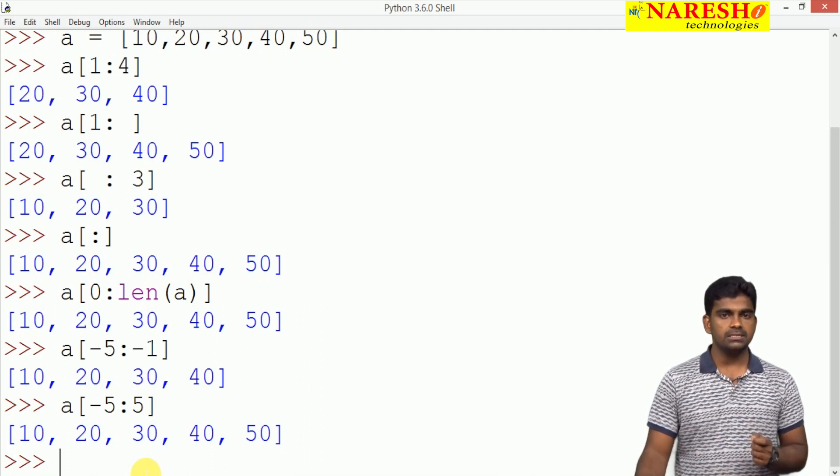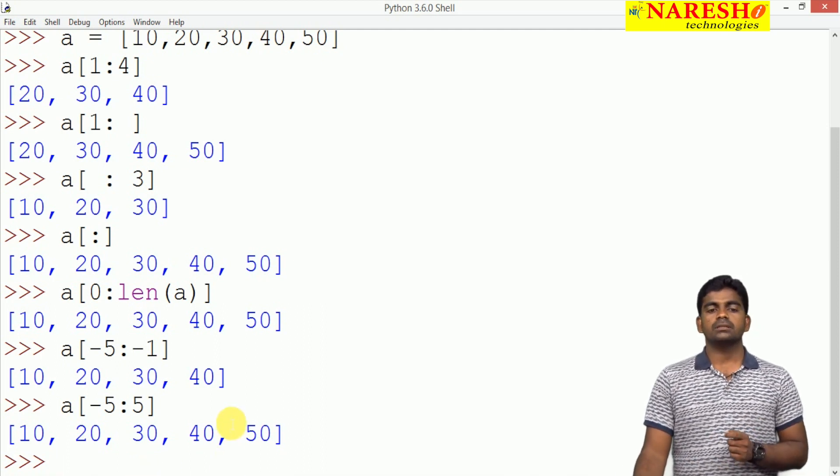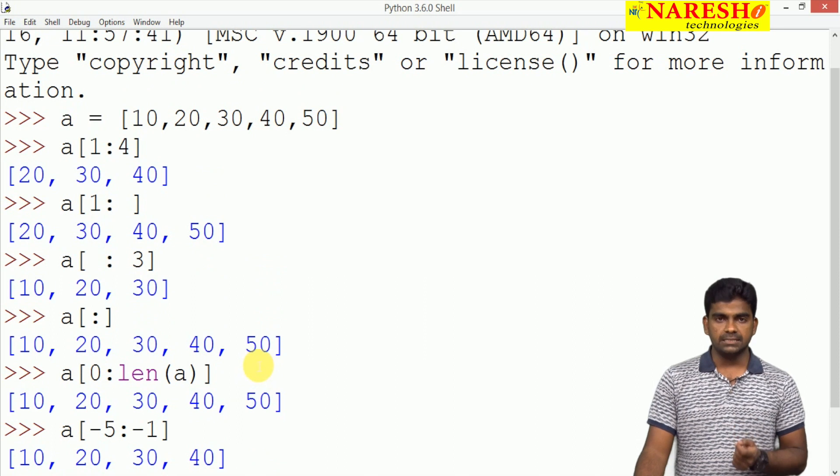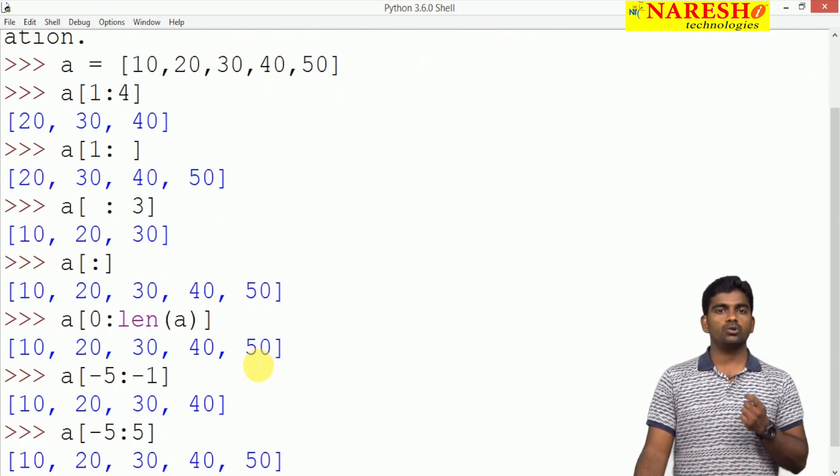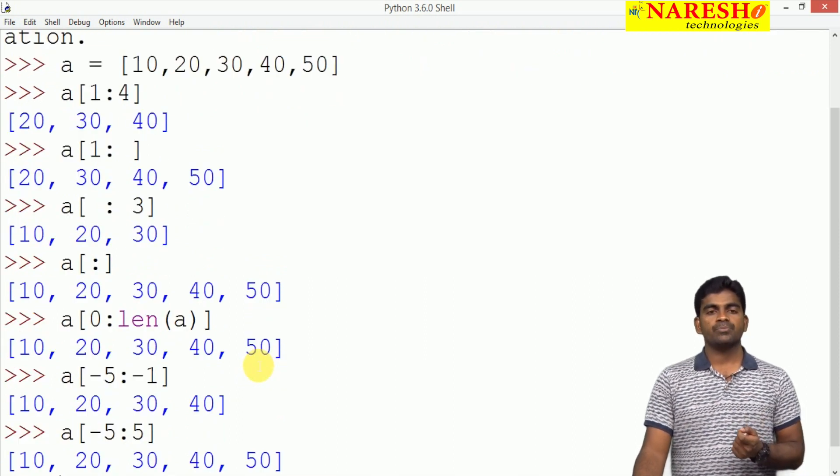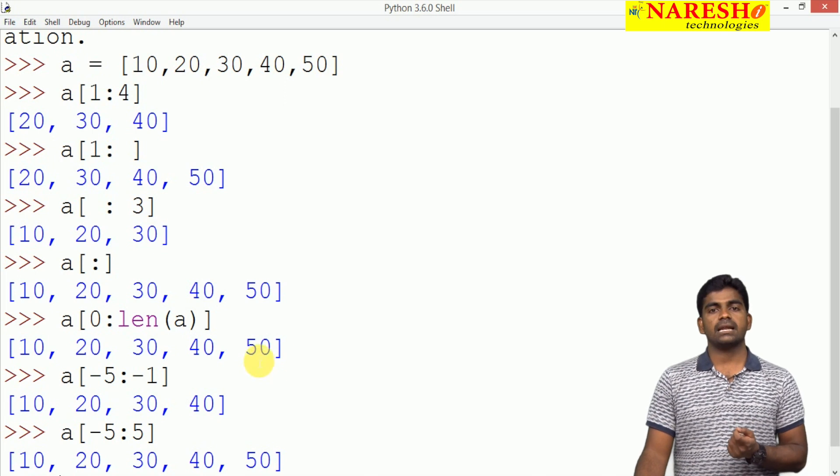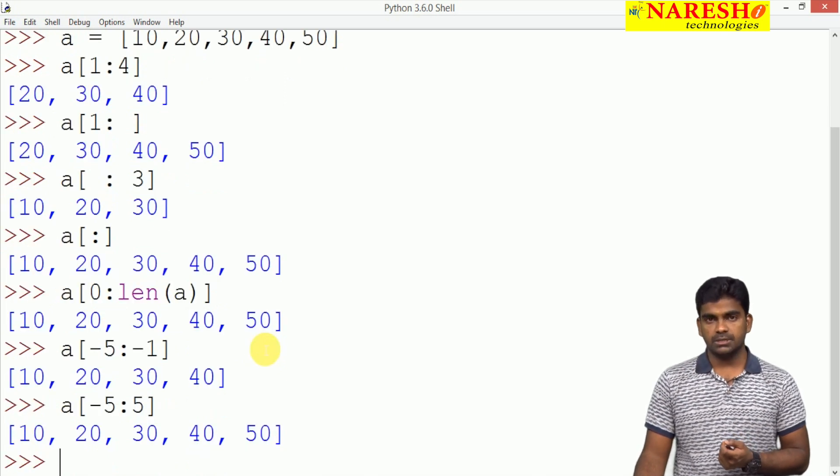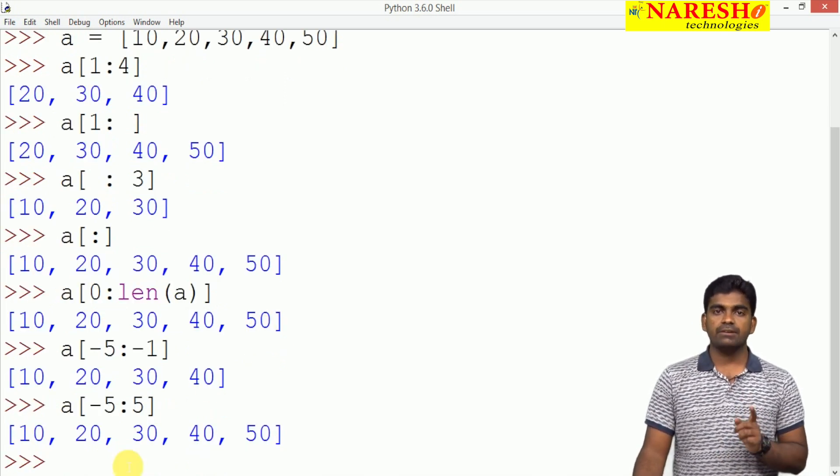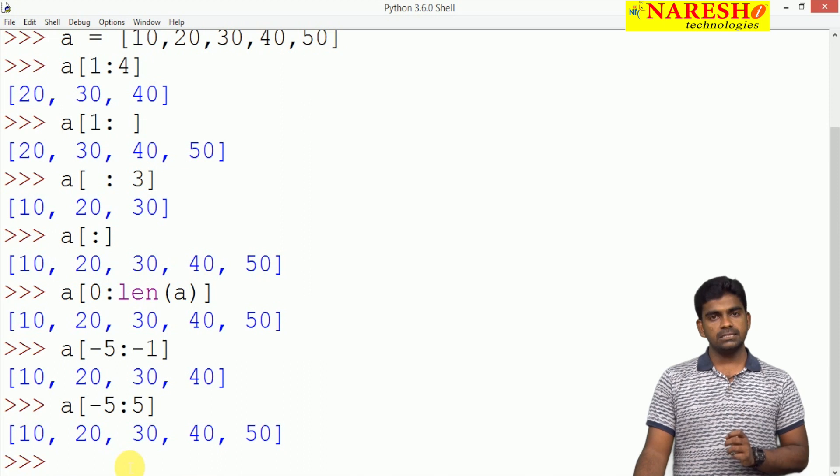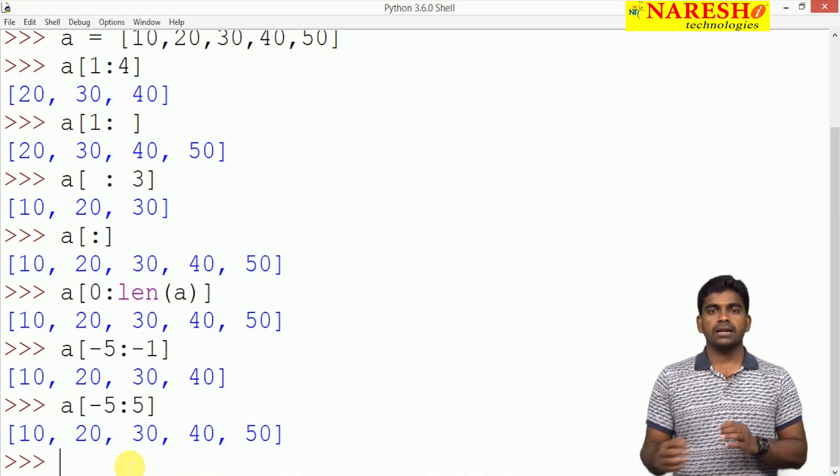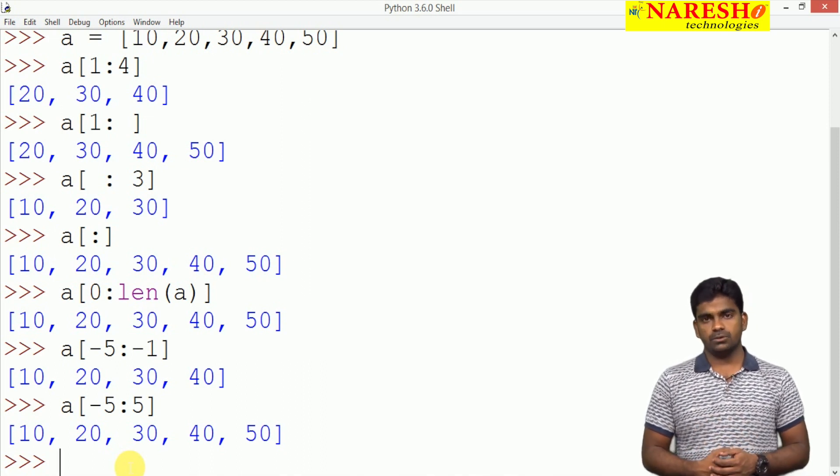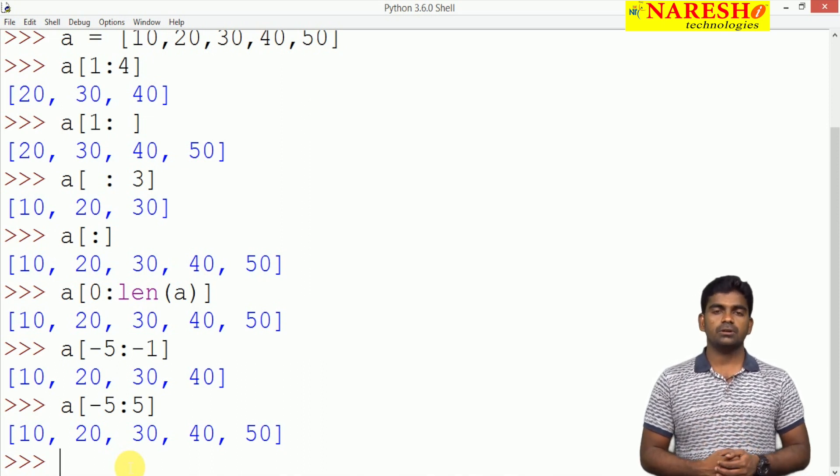This is the basic syntax of slicing, how to process all the elements of list using slicing concept and what predefined functions are available in a list, we will discuss in the next video. Hope you understood.